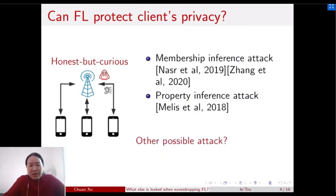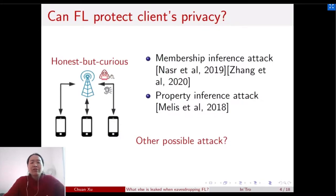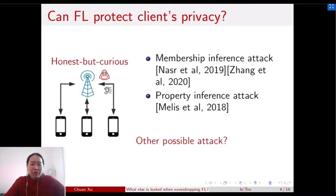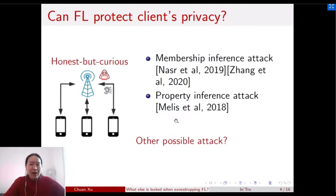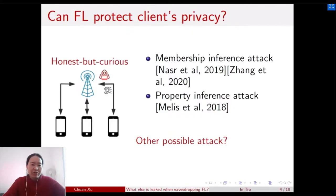Moreover, if we assume the adversary has some prior knowledge of the dataset, the adversary can achieve reasonable performance on membership inference attacks — inferring if a specific data instance was used for training — or perform property inference attacks, inferring whether a specific property appeared or disappeared during training. In our work today, we introduce another kind of attack that further motivates the study of privacy-preserving algorithms in Federated Learning.